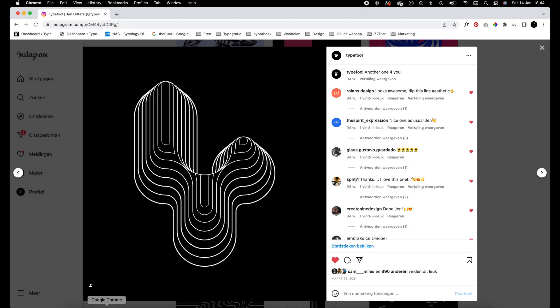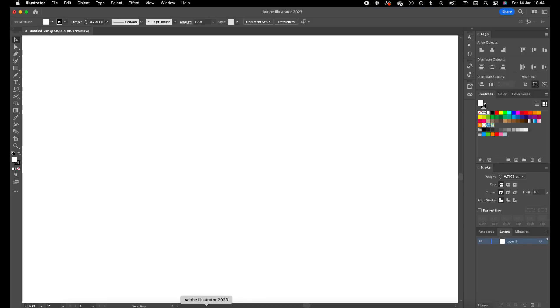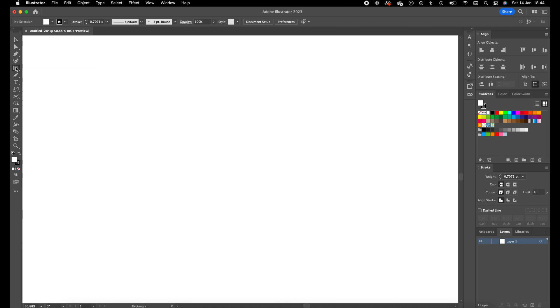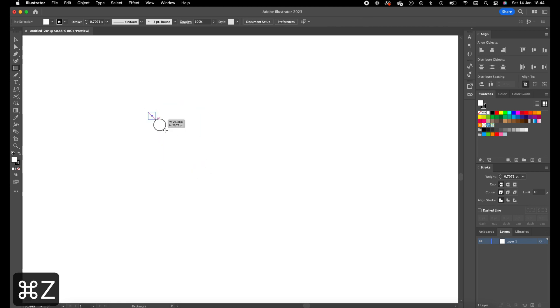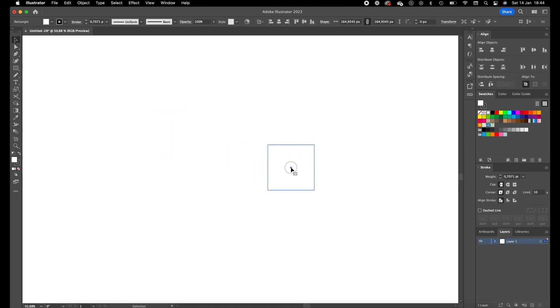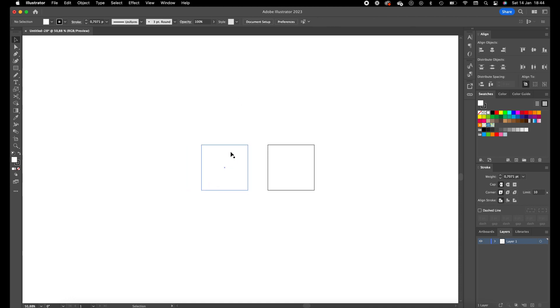It's done in Illustrator, so we're going to open Illustrator for that. Select the rectangle tool or press M on your keyboard, and we're going to drag a square to start with. We're going to duplicate the square by selecting it, press Option and Shift, and drag it to the left side. We're going to increase the size of the left rectangle.